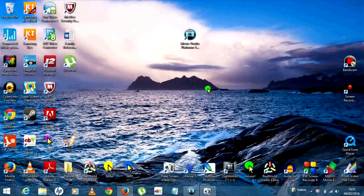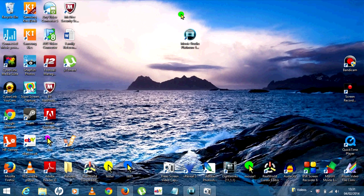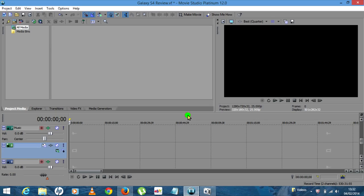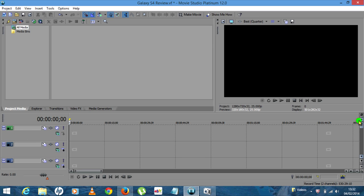Hi guys, Paul here for Tech Freak TV. Hope you're doing well. Today's video I'm going to be showing you how to make a cool intro using Movie Studio Platinum 12. This is the icon here. You're obviously going to need to have the software installed. I've got mine opened already and as you can see I'm just working off a blank canvas.